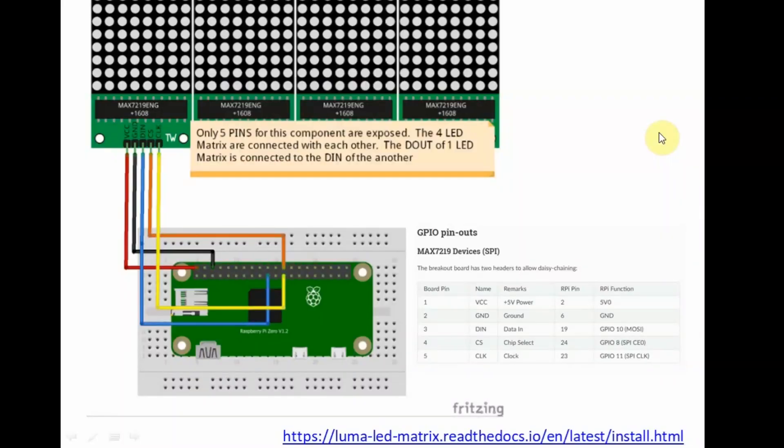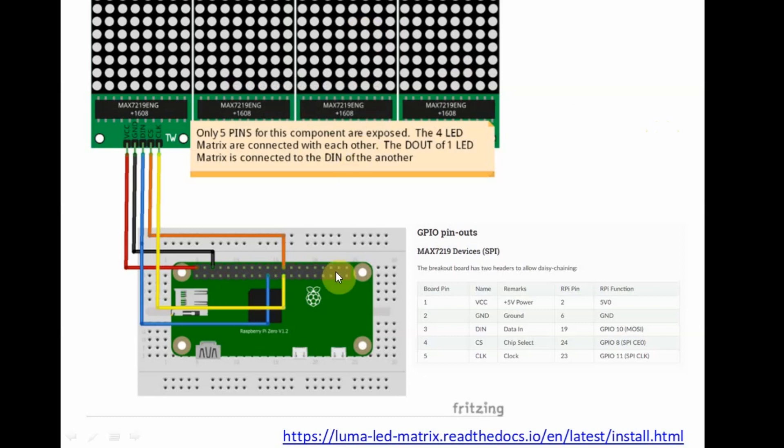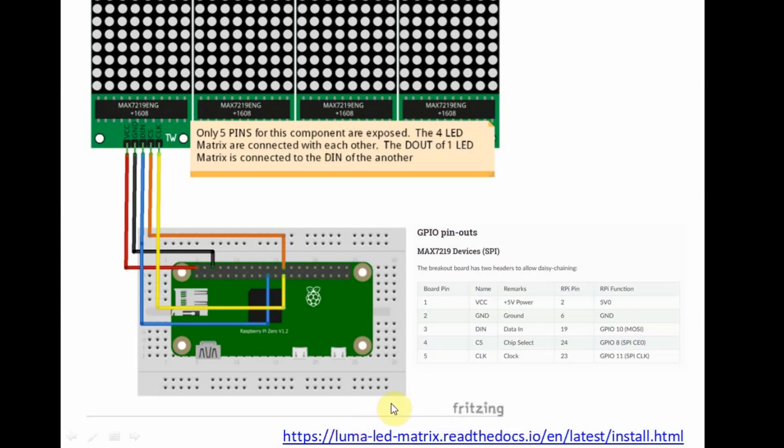Let's discuss how we're going to connect the MAX7219 LED matrix into our Raspberry Pi Zero. This is the wiring diagram of how we're going to connect both those components. From the link below, which is the library that we're going to use, we're going to follow the GPIO pinouts.